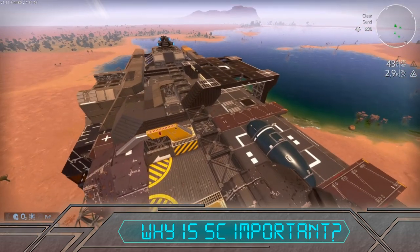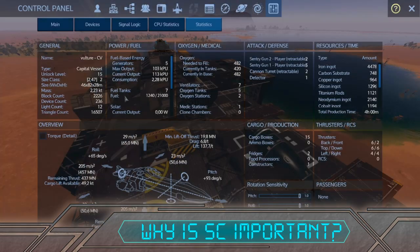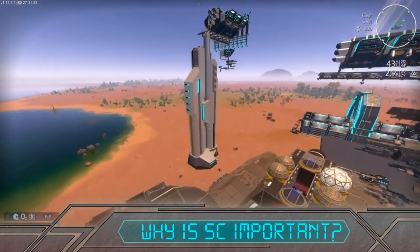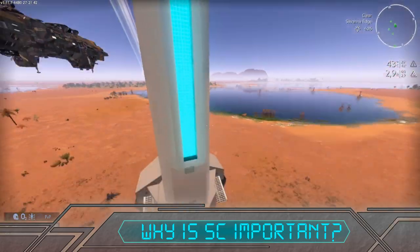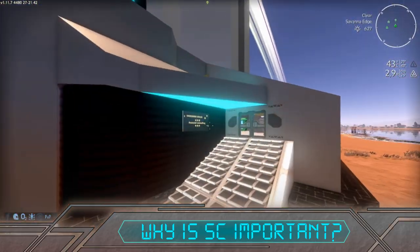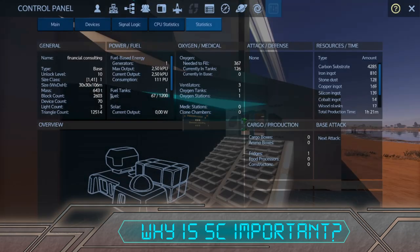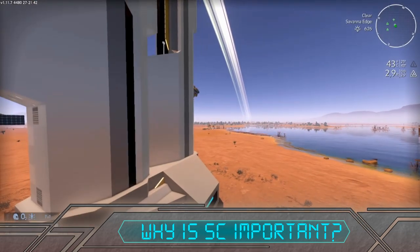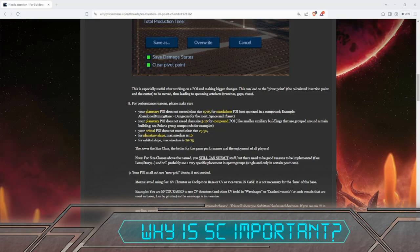Why is size class important? If you are playing solo it will probably be no issue at all. If you are on a server you will most likely run into size class limitations, where certain size class builds are allowed and some are not. If you build POIs you need to stay within certain size class limits if you want Alien to consider them for the base game. The list of these ranges I will link in the description.